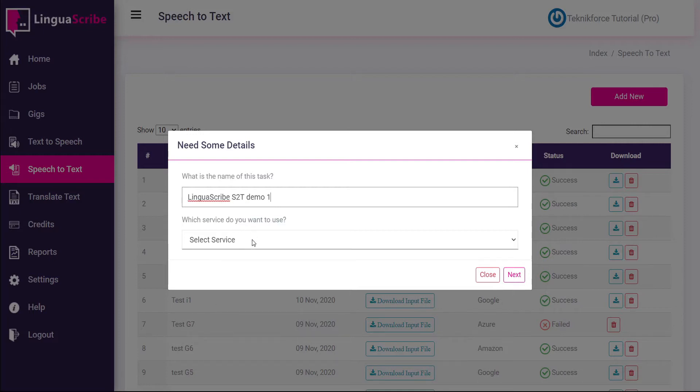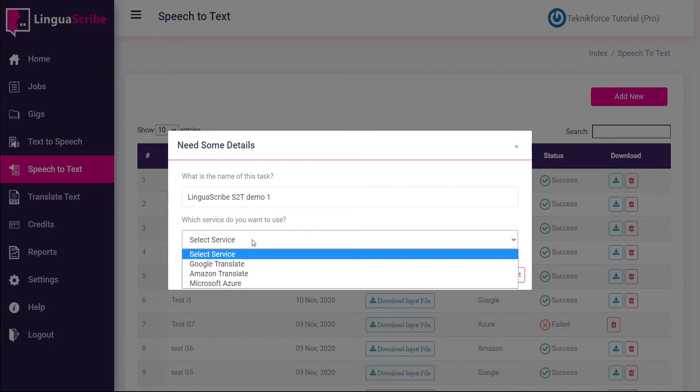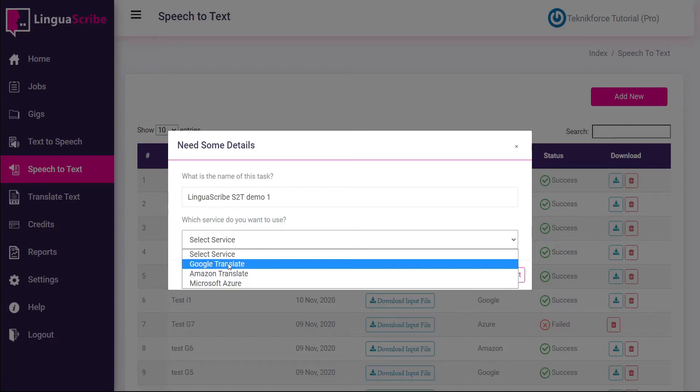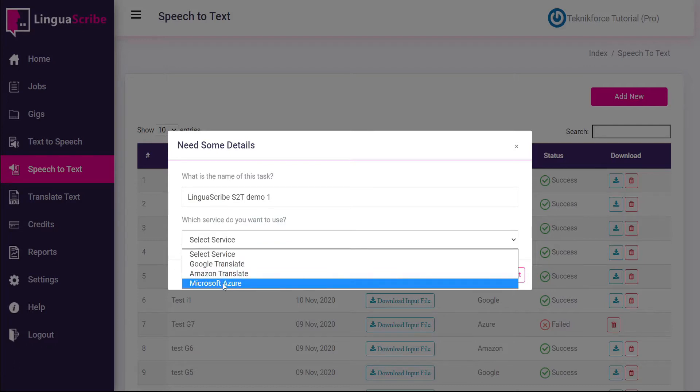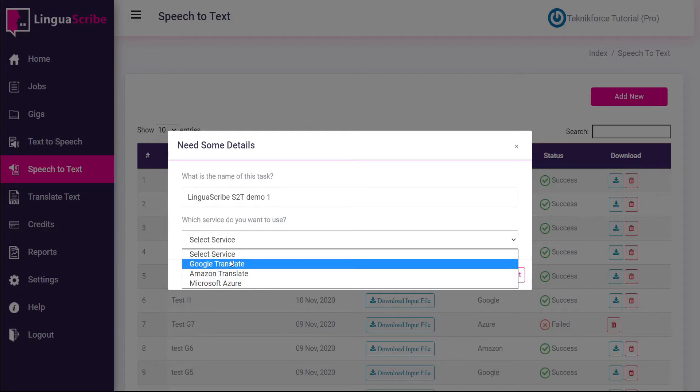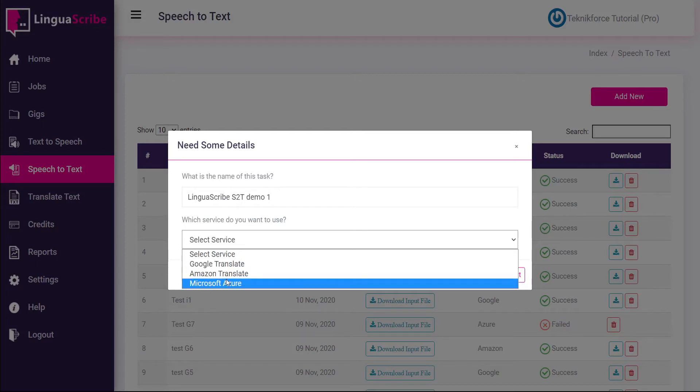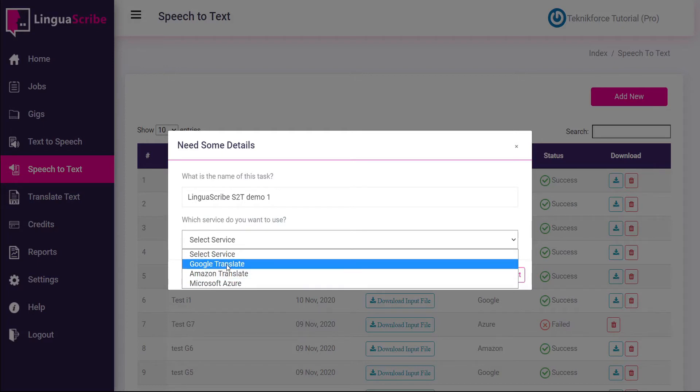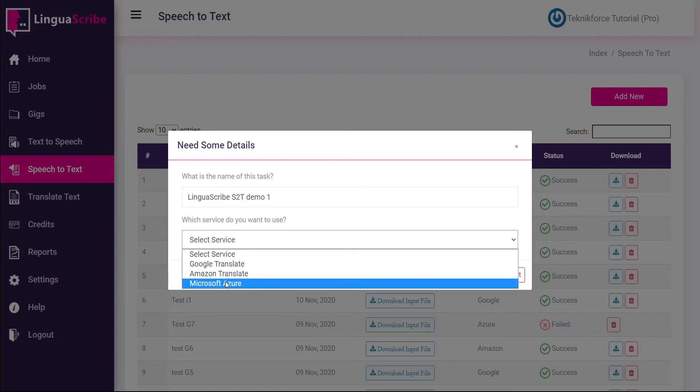Then you can select a service. Google, Amazon, and Microsoft all offer awesome speech to text conversions but each of them is using a different AI to do the translation. So it's good to experiment with them to find out which one works best for your specific needs. In this case let's start with Microsoft.